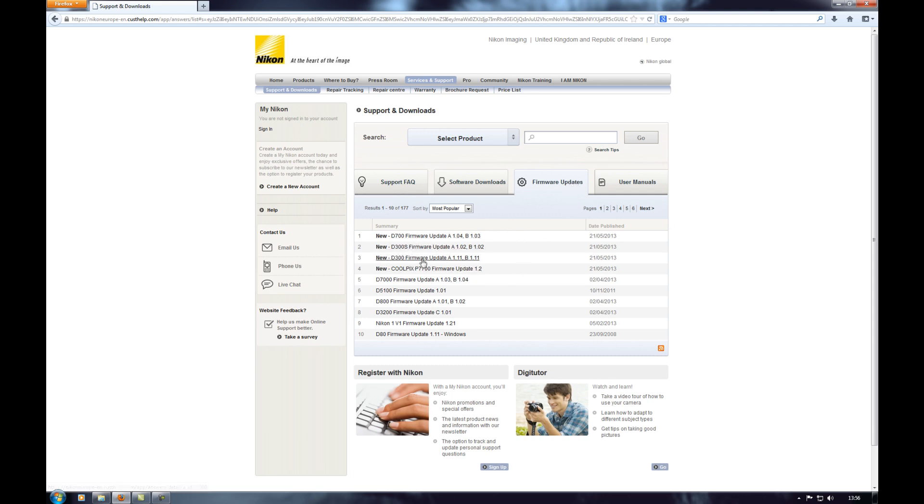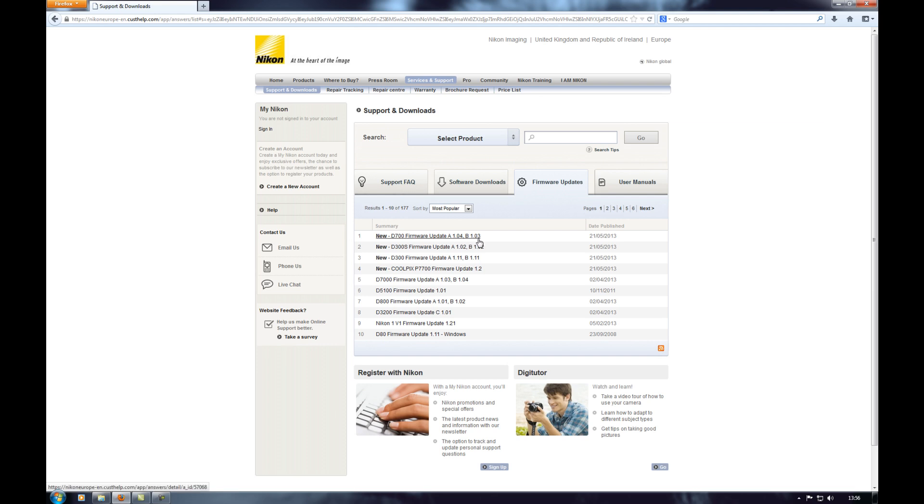There's the D300s and the D300 and the one we want here is the D700 update A 1.04 B 1.03 and the last update they did was A 1.03 and B 1.02. So obviously they've both gone up one.